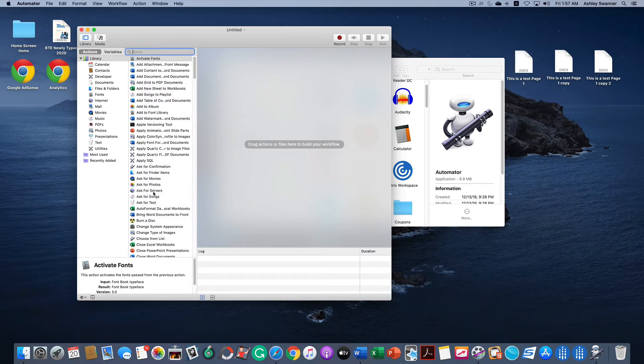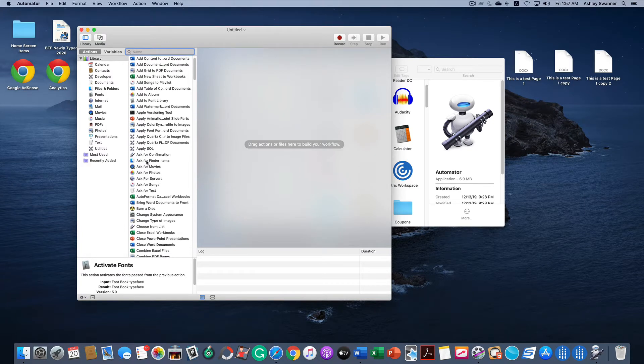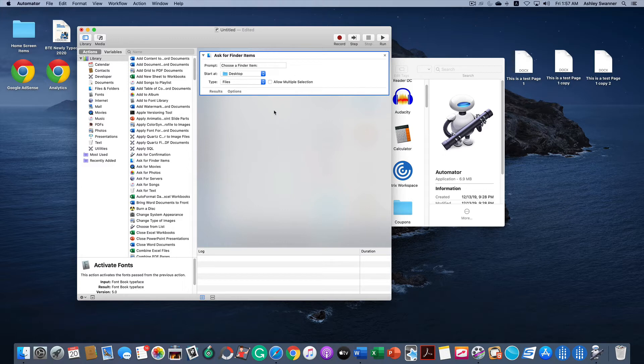Then in this middle column we're going to find Ask for Finder items and drag it into the right-hand box. Tick the little checkbox next to Allow Multiple Selection. That's going to allow you to select multiple files to merge.